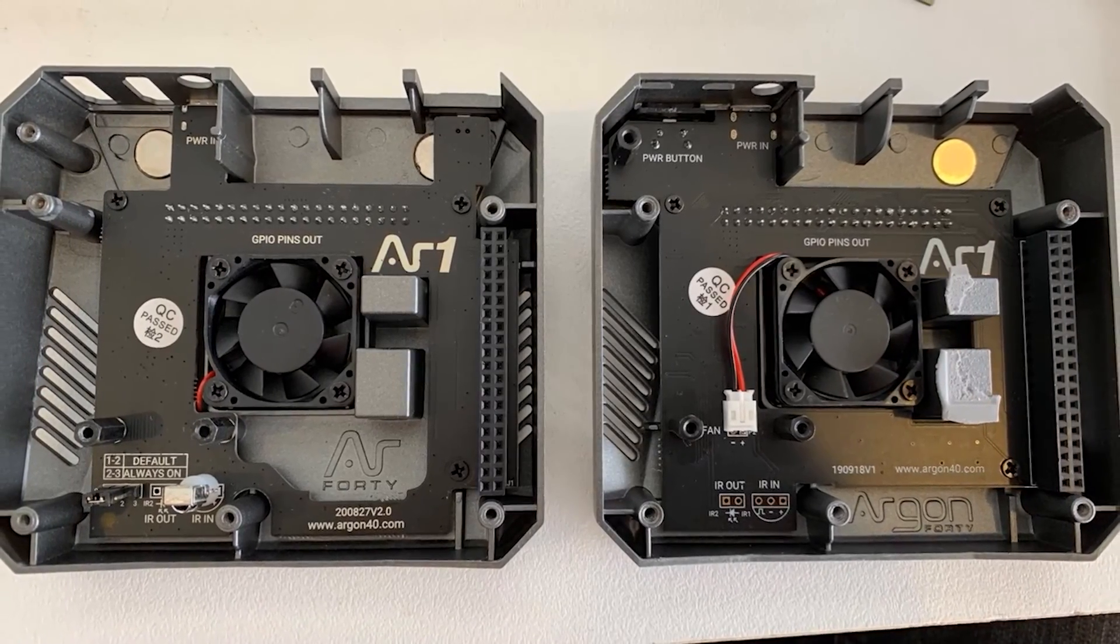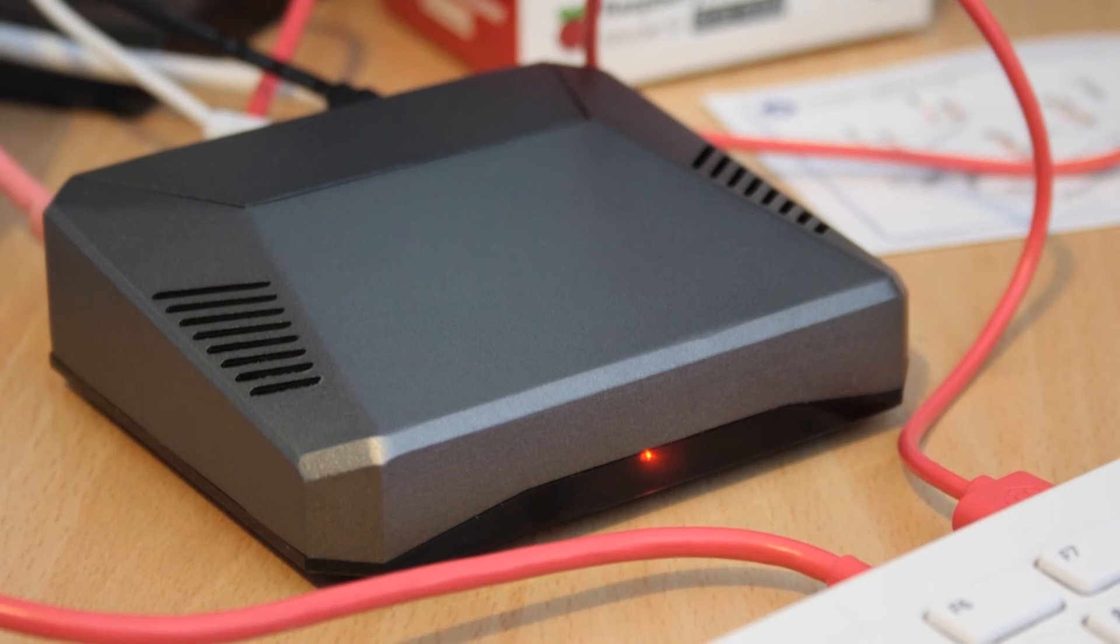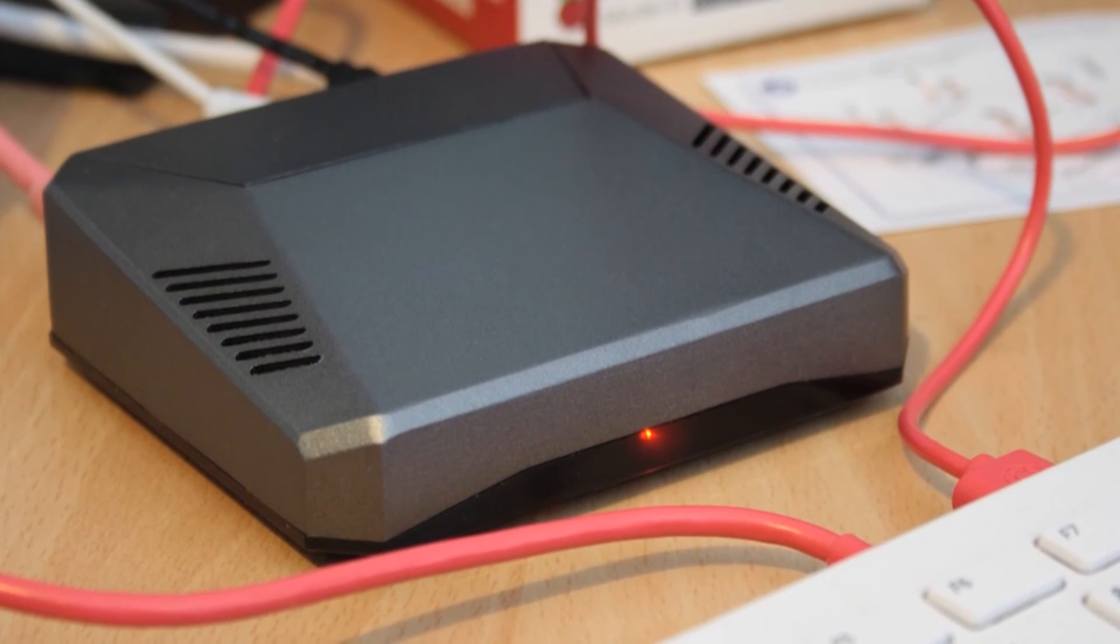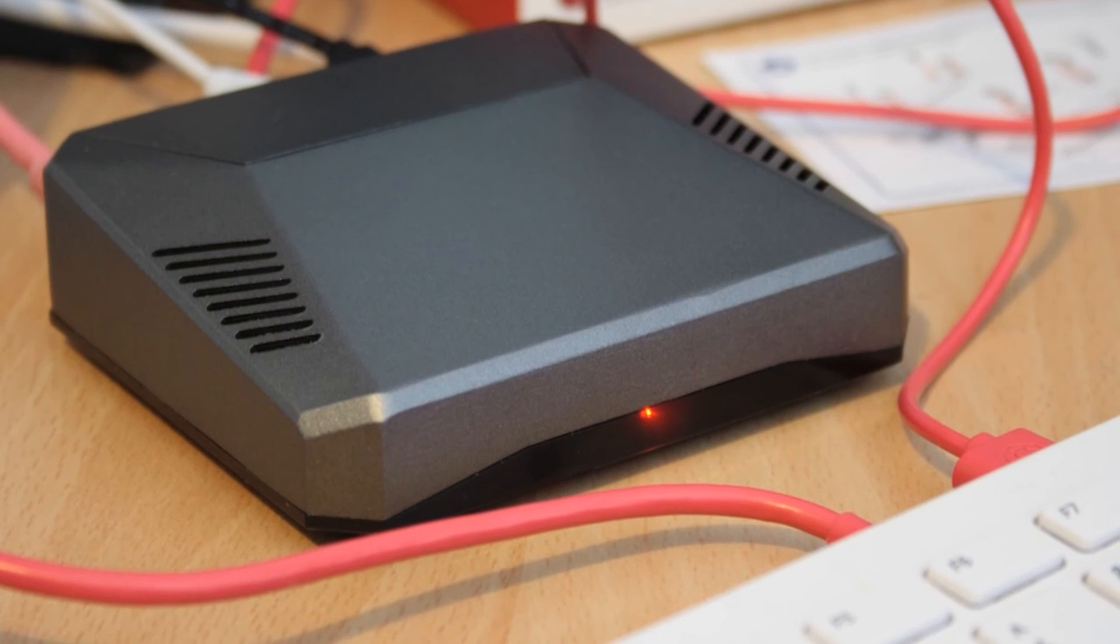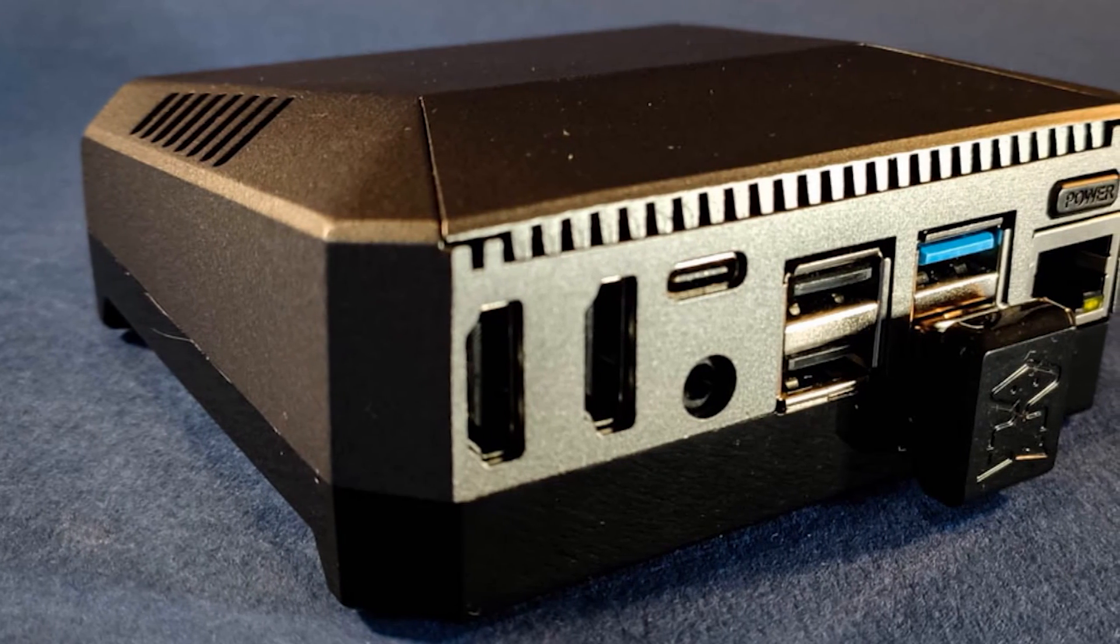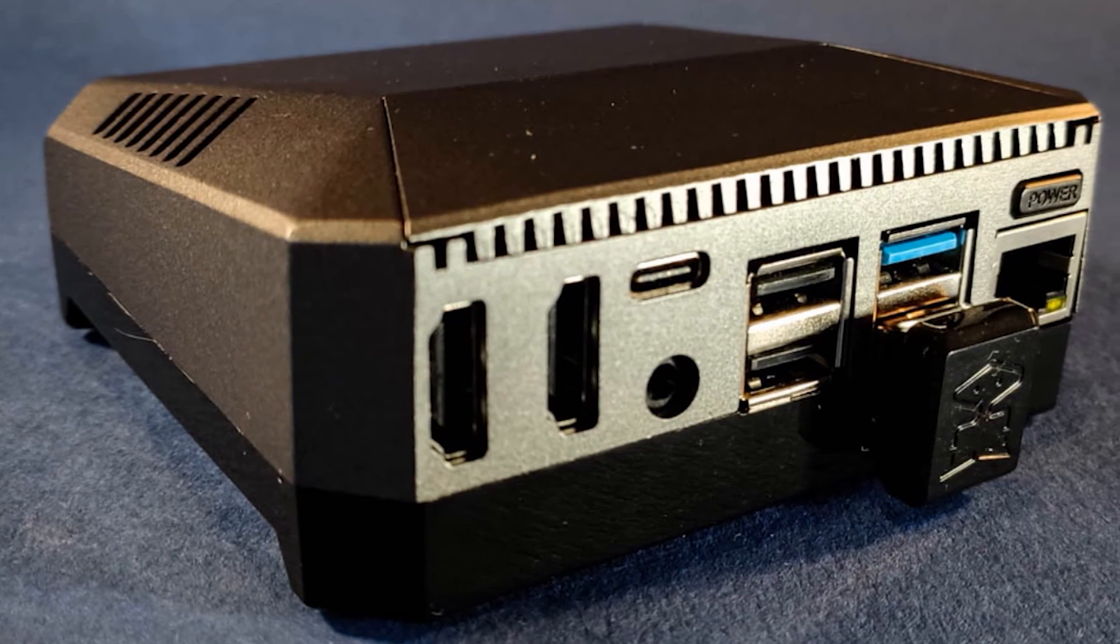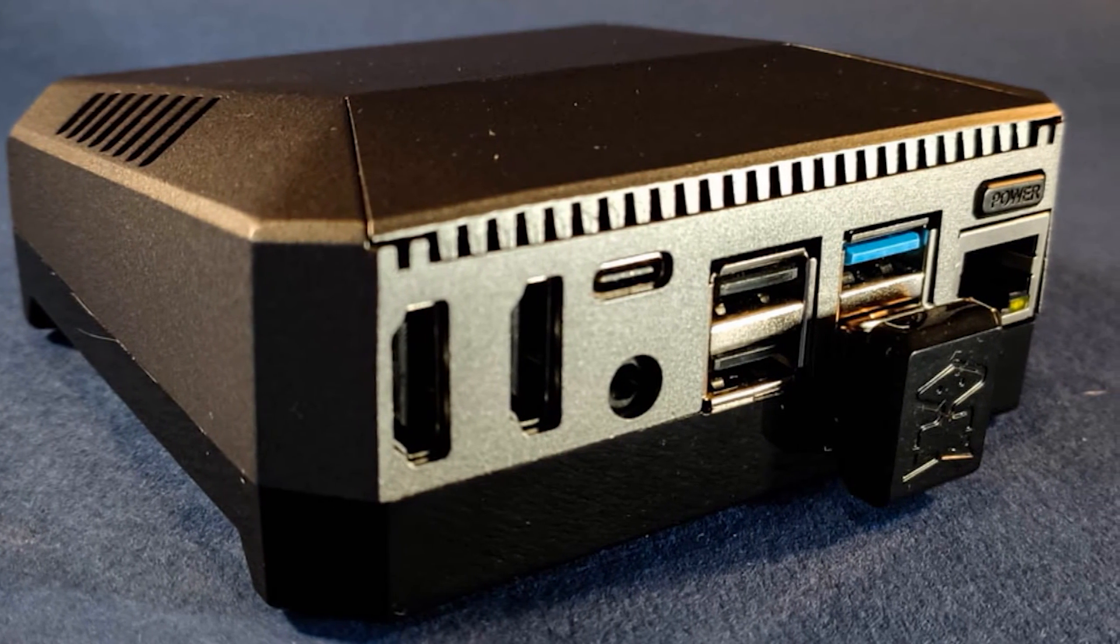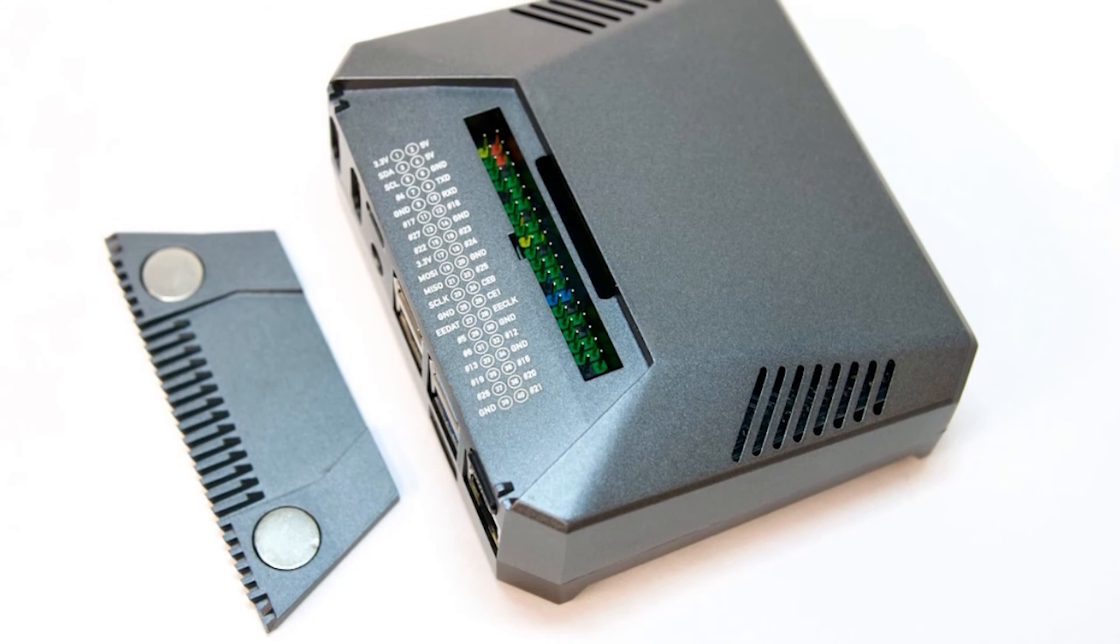A magnetic hatch on the top of the case provides access to the GPIO, a color-coded GPIO with all the pin references printed on the case. Hats can be used with the case but you may need to use a header extension to ensure that the board clears the aluminum top of the Argon 1 M2. Just next to this GPIO hatch is a small slide useful to route the Pi camera and official display cables through.